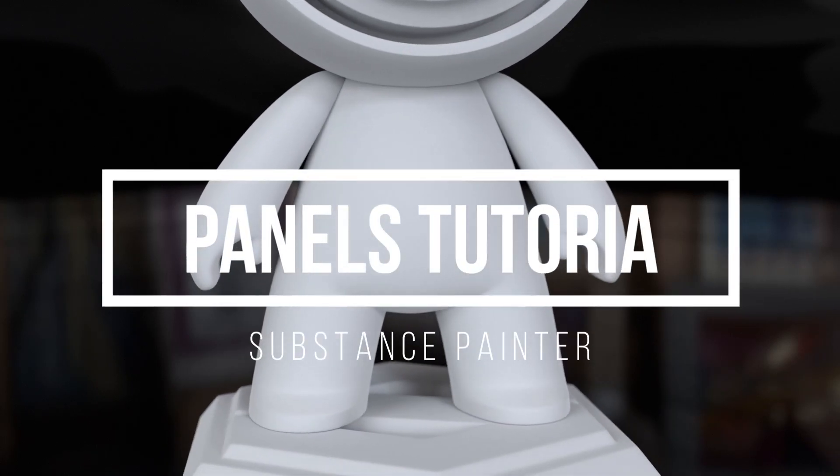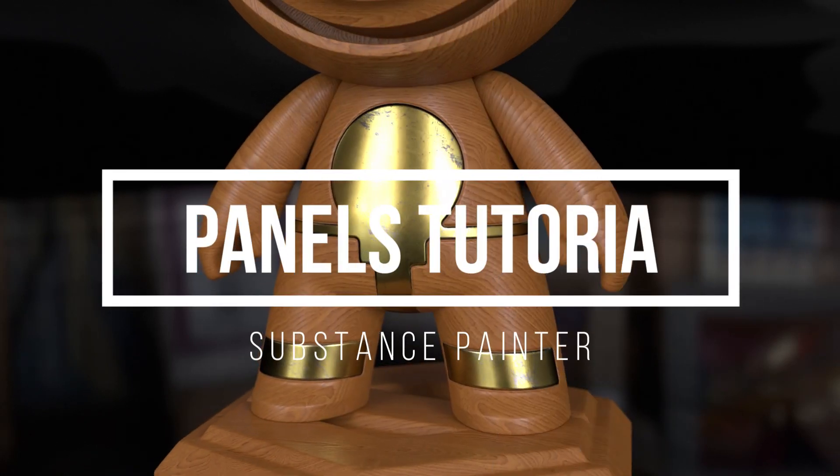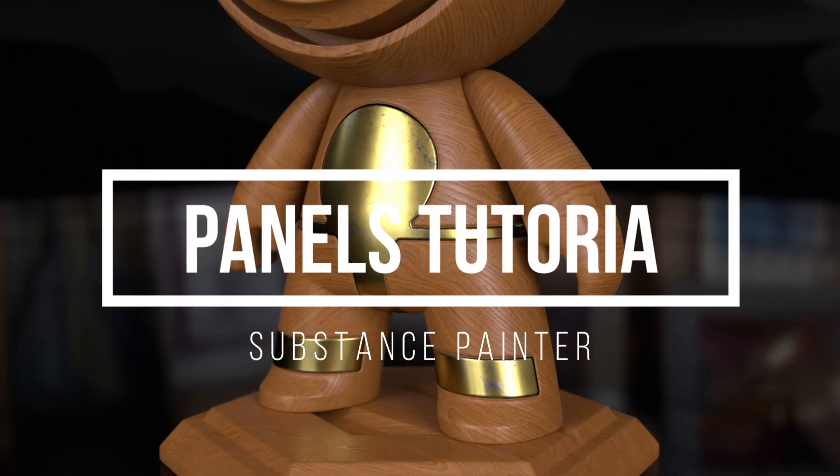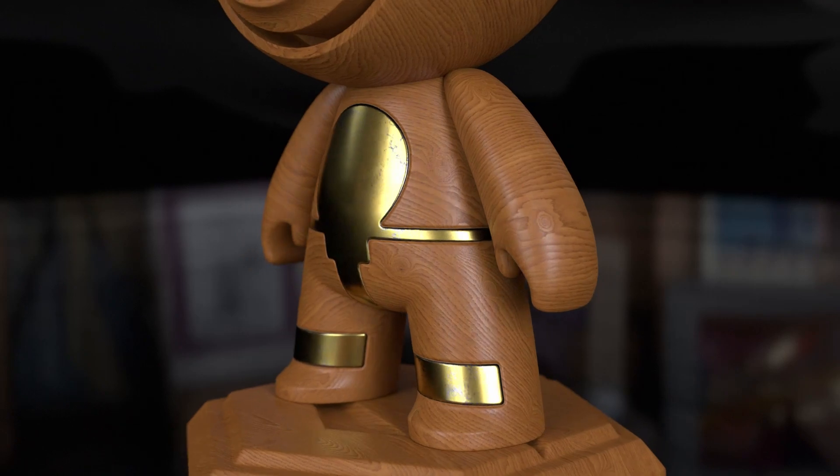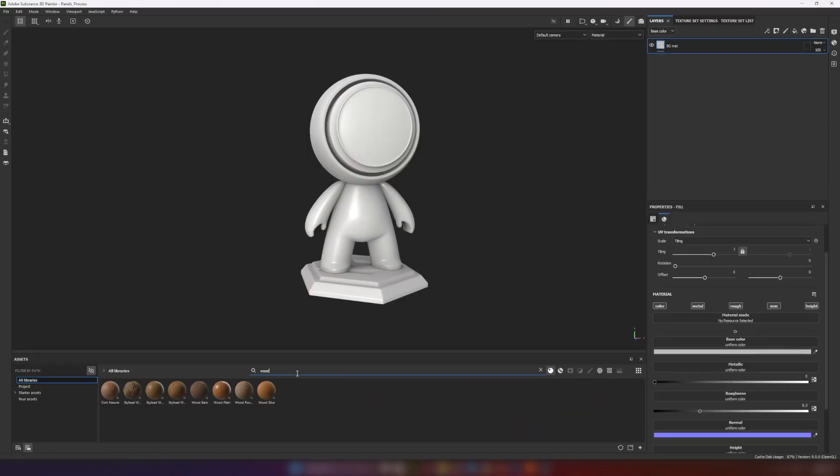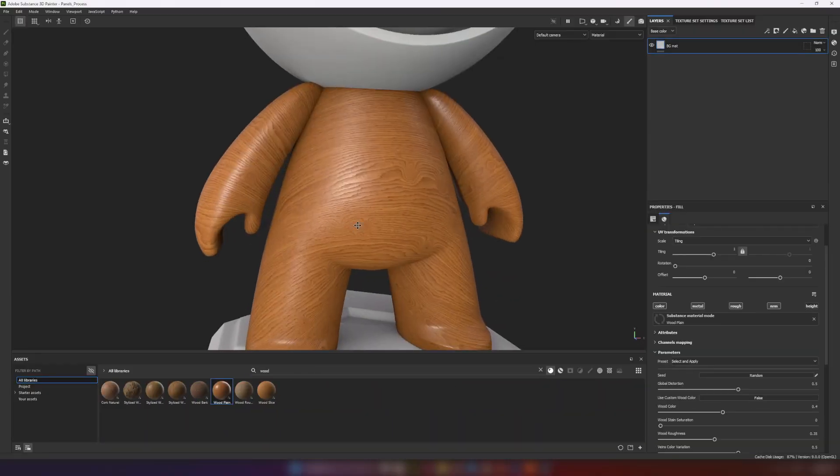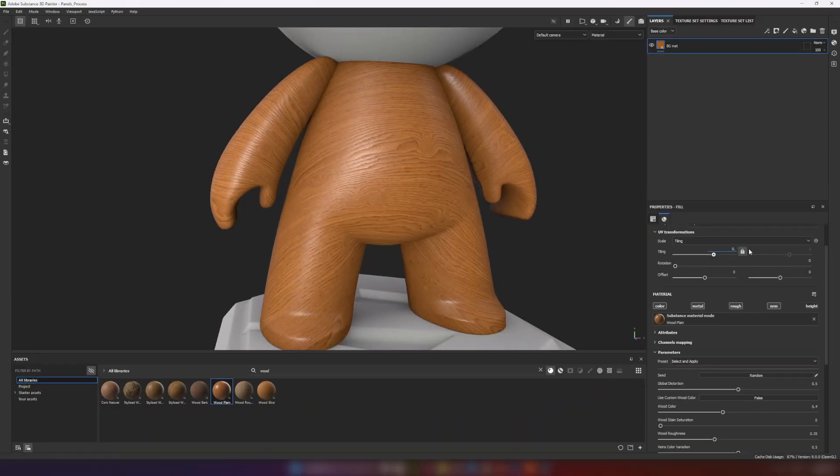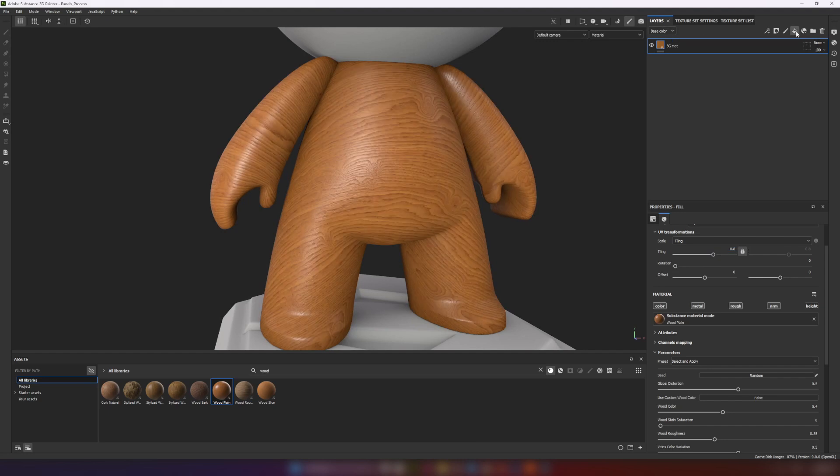I want to show you a small tutorial about making panels right in Substance Painter. To begin with, I make two materials: one for background and one for panel itself.